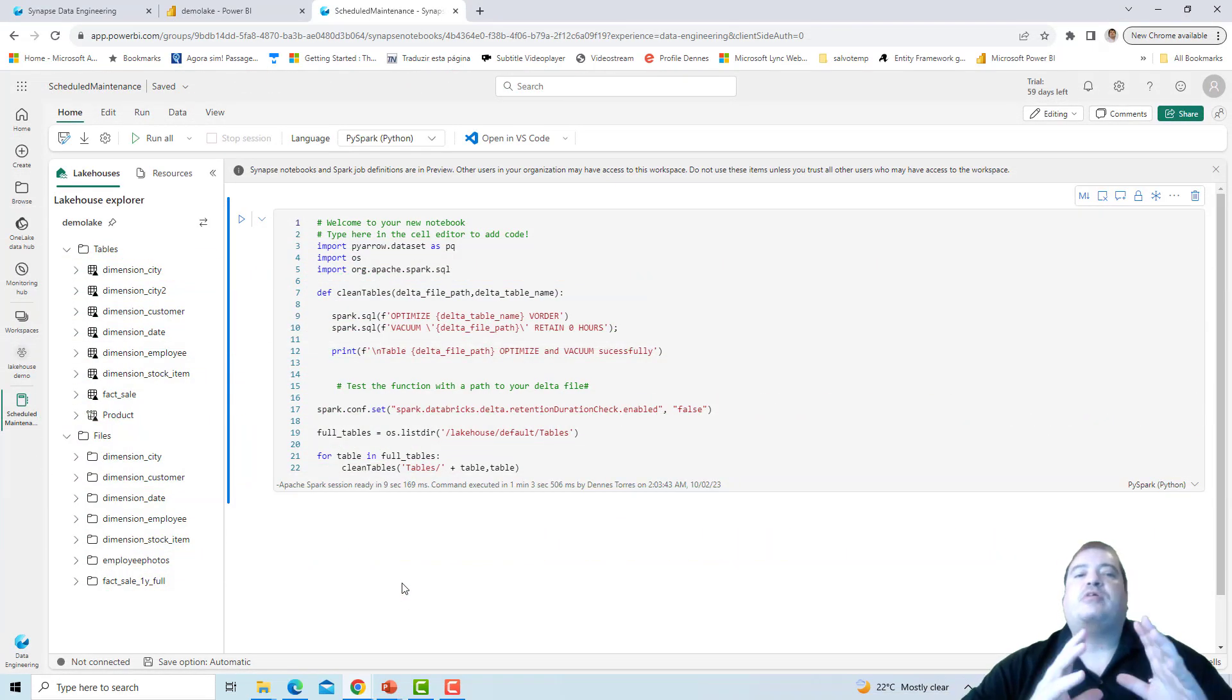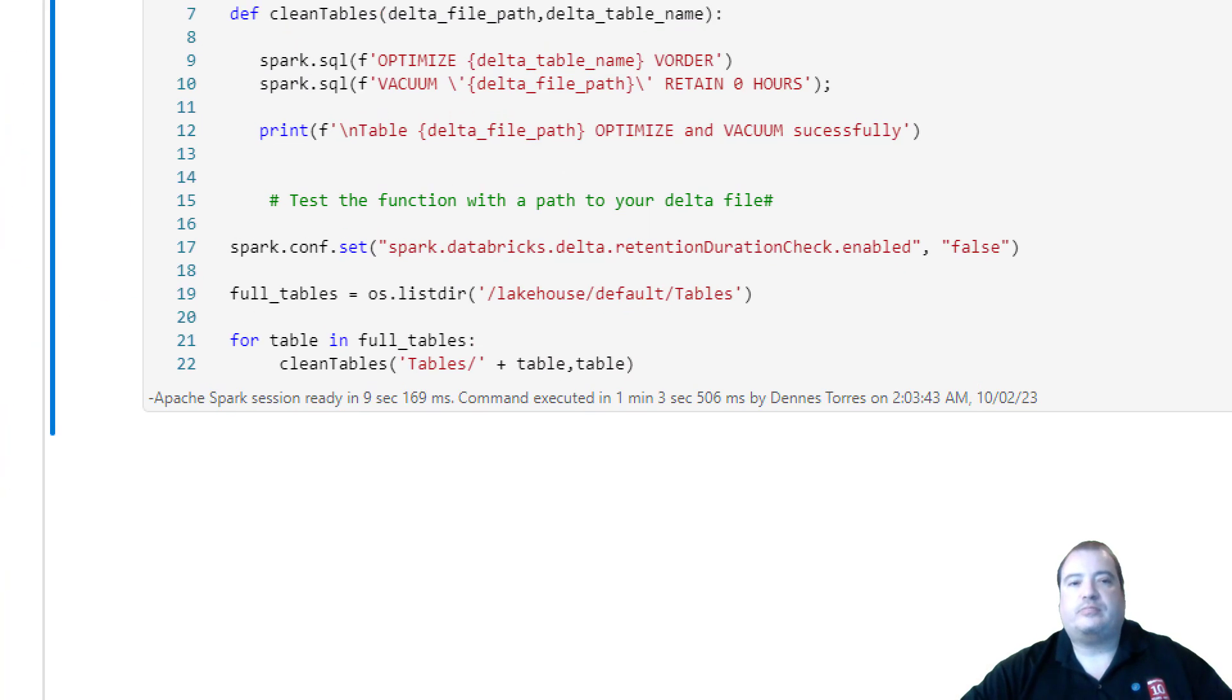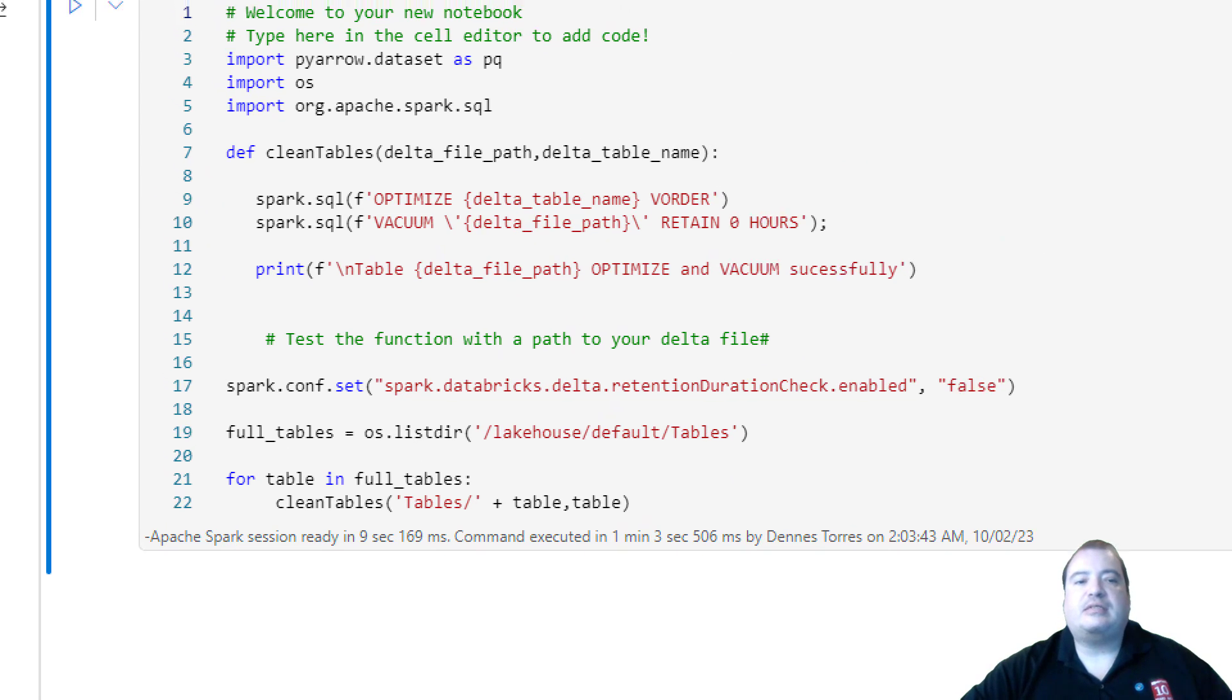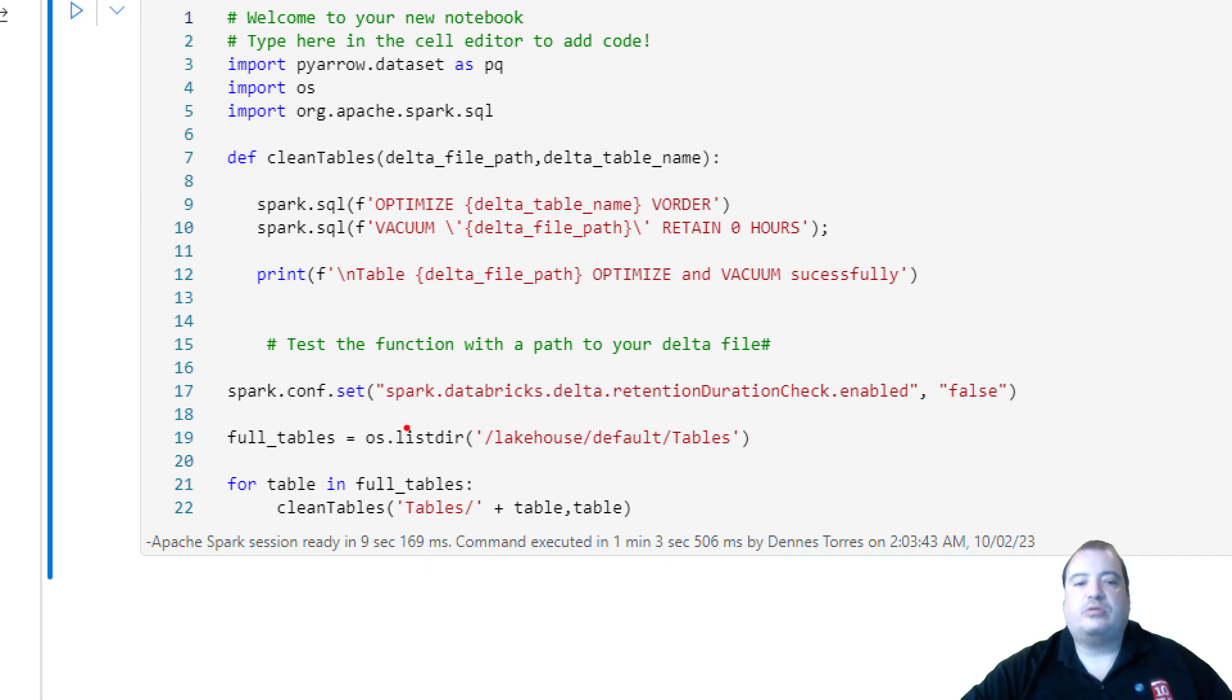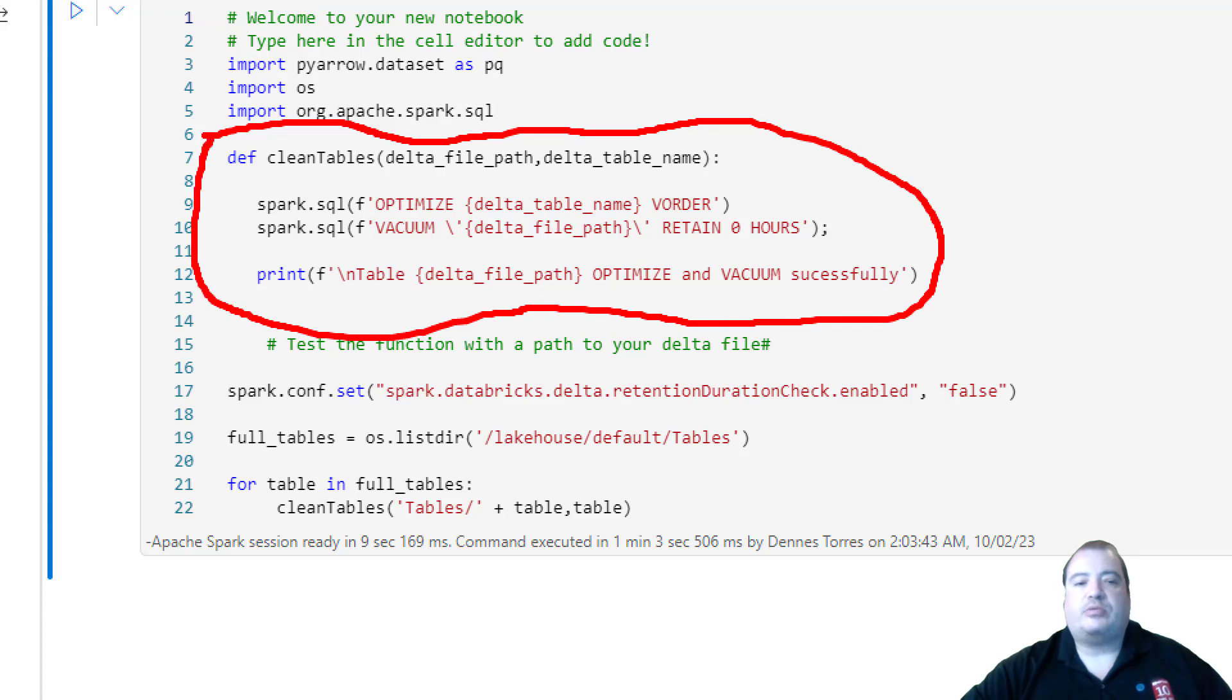Here we have a notebook. I created this code exactly for this kind of automation. So let's analyze the code. We have a function called CleanTables. Here is defined the function CleanTables, and the main code of the notebook.